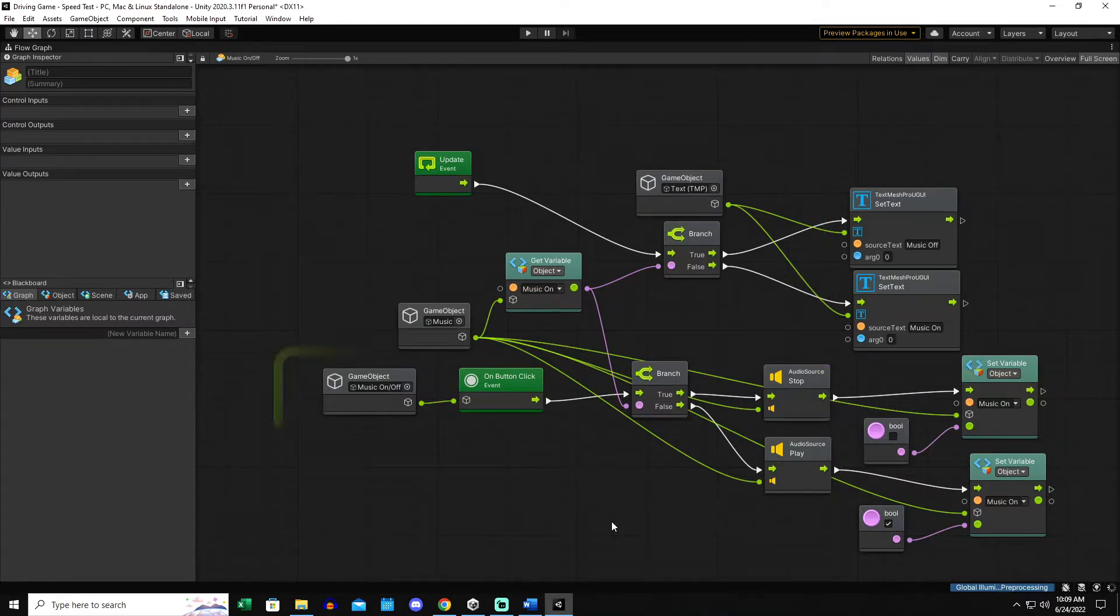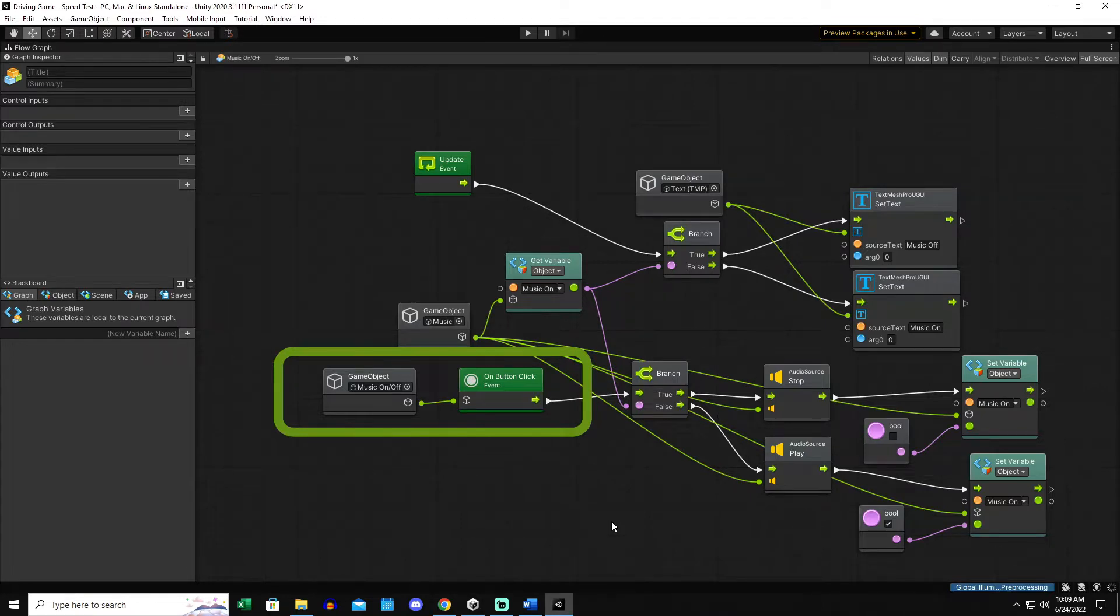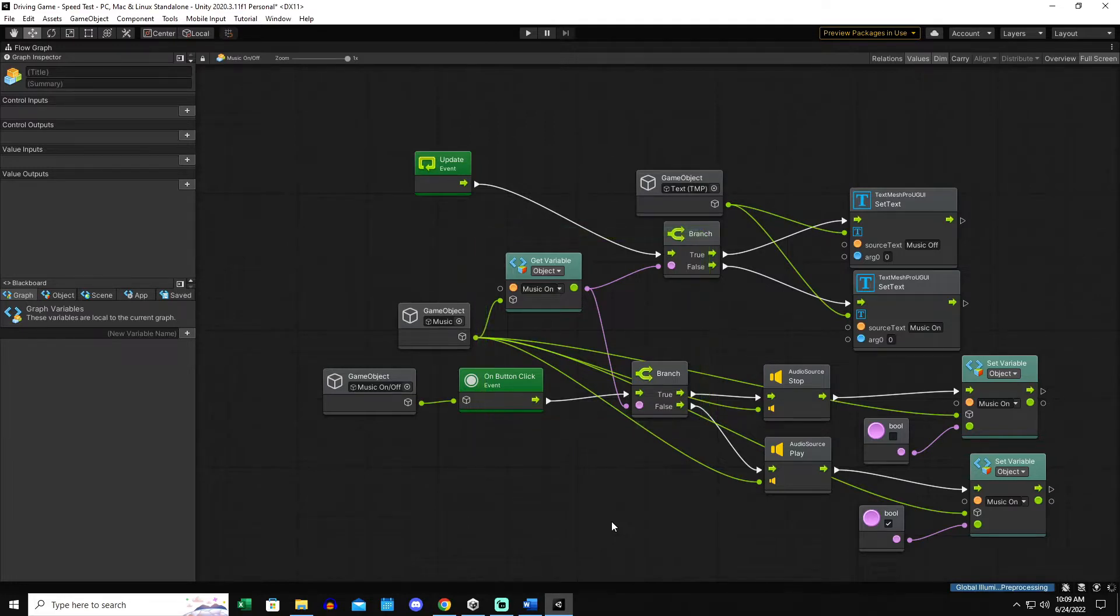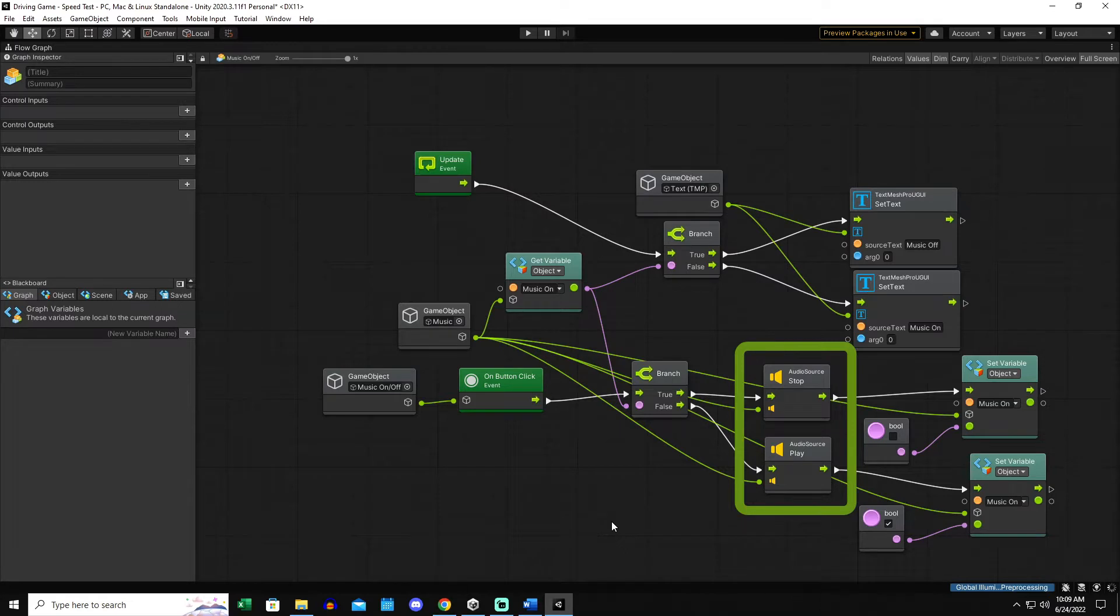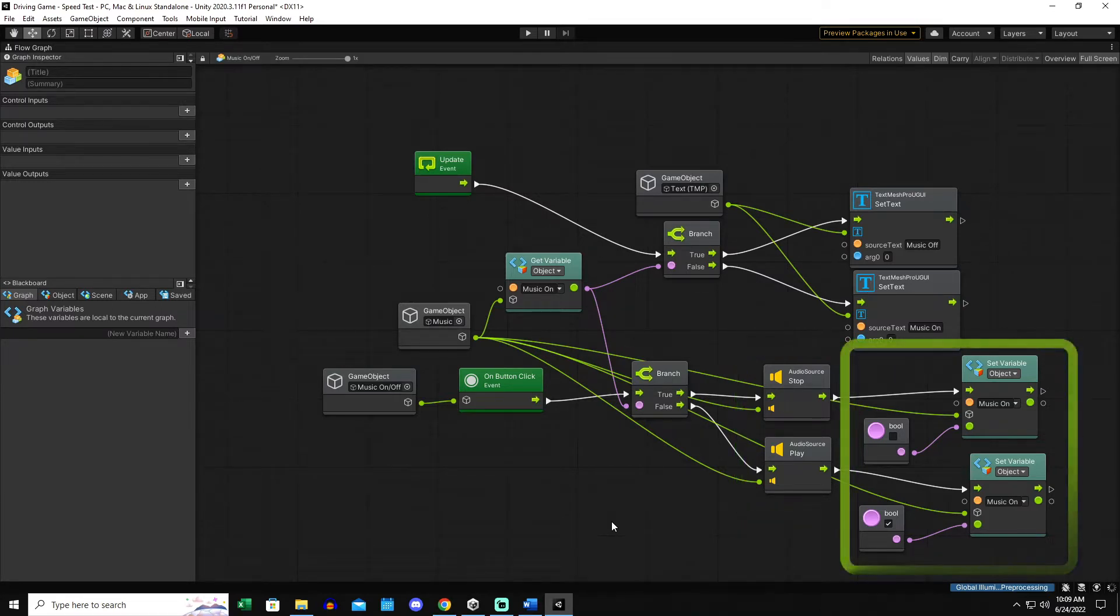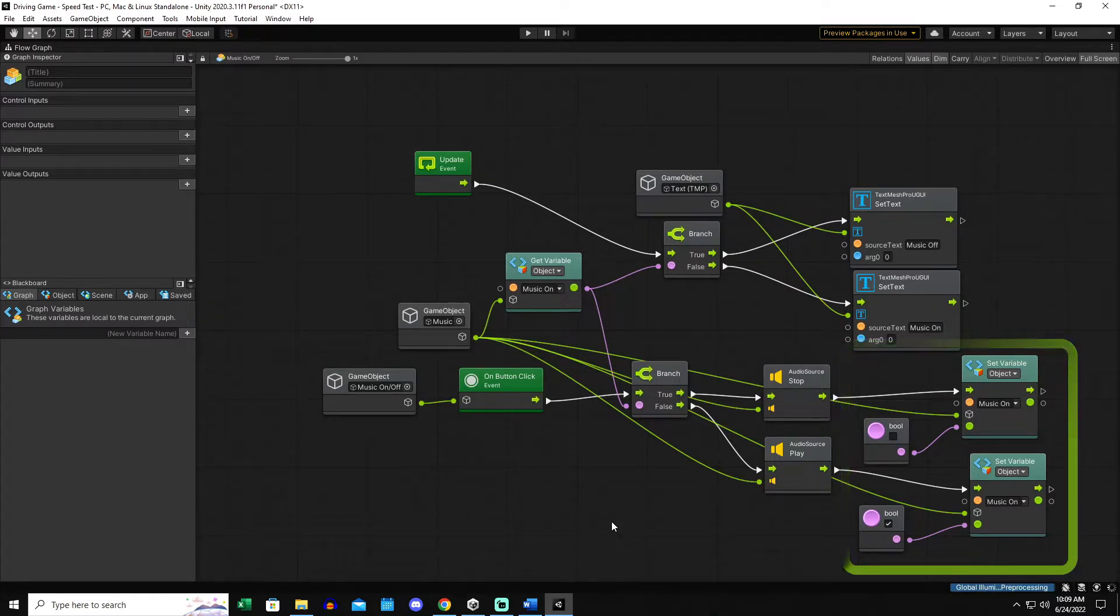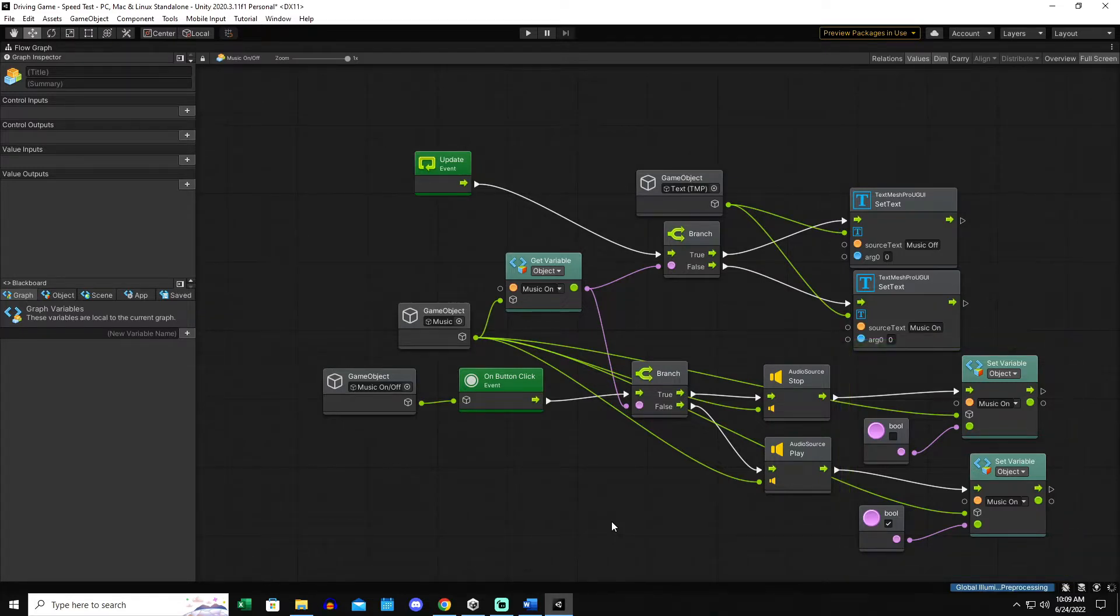And then on button click, when the user clicks on the music on off button, it's going to run that into a branch also and check and see if that music is on or off from that game object. And it's either going to play or stop the music. So it's going to turn the music all the way off, turn the music all the way on, and then it's going to set that music on variable to either on or off. Real simple. So if the music is on, it turns it off. If the music is off, it turns it on.